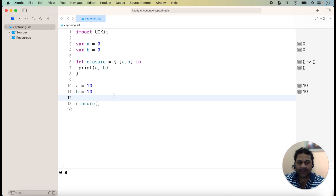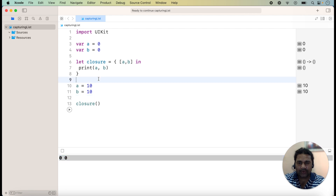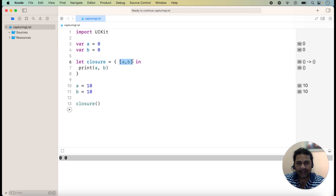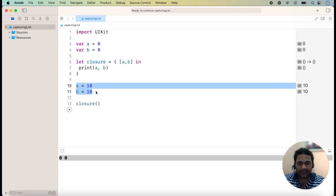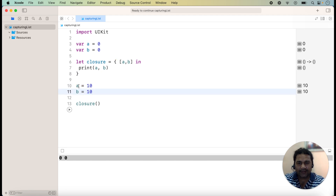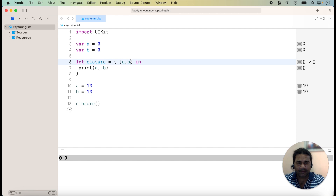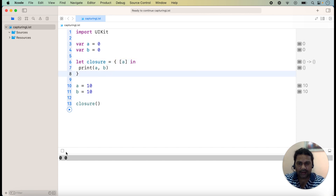After running the application, we check the result — the values of a and b are both 0. The initial value of a and b is 0, and here we are adding these two values in the capture list and printing them. Before calling this closure we re-initialize the values: a is equal to 10 and b is equal to 10. Now I am deleting b from the capture list and running it to check the output.